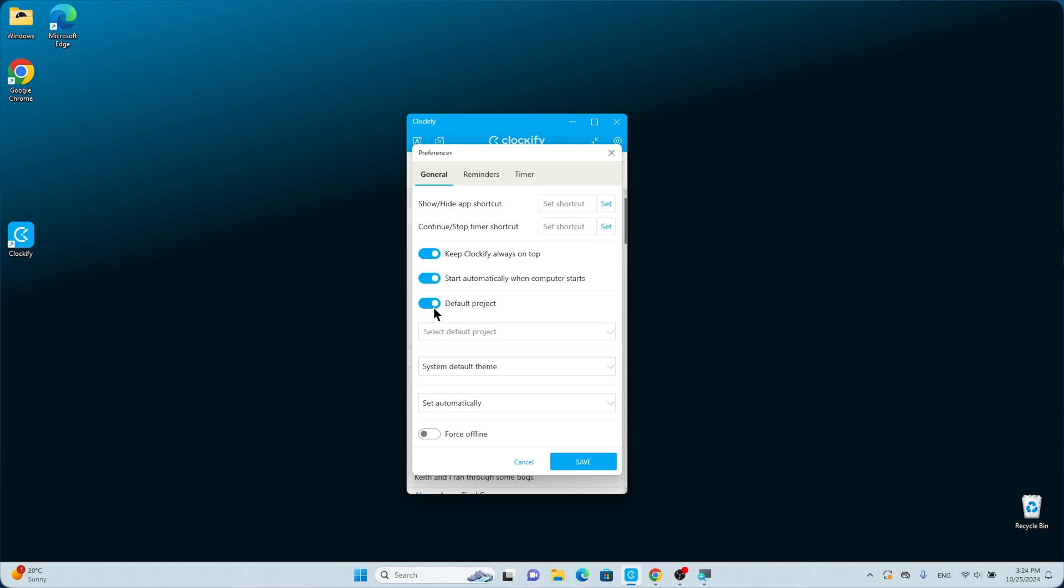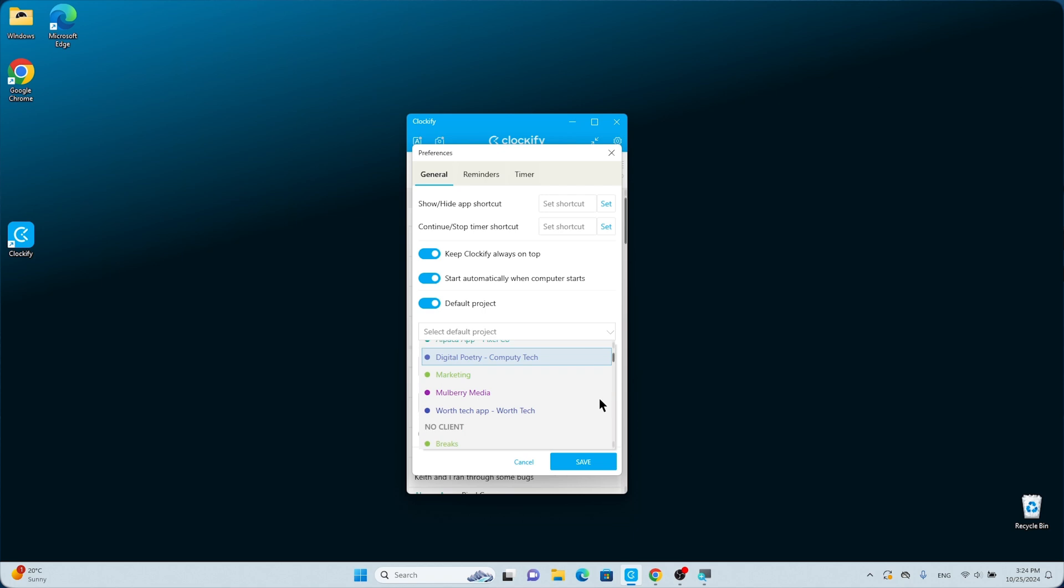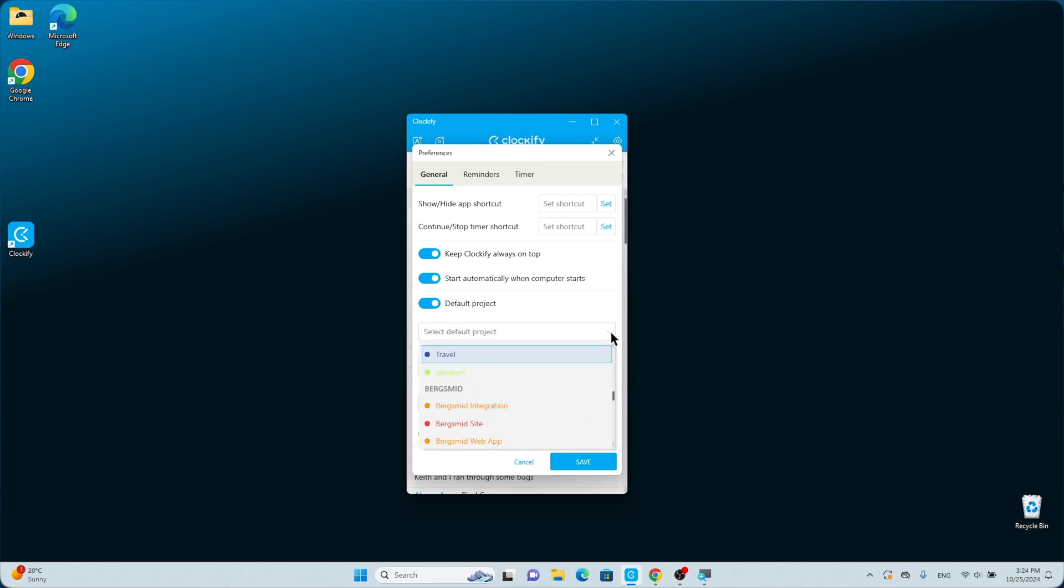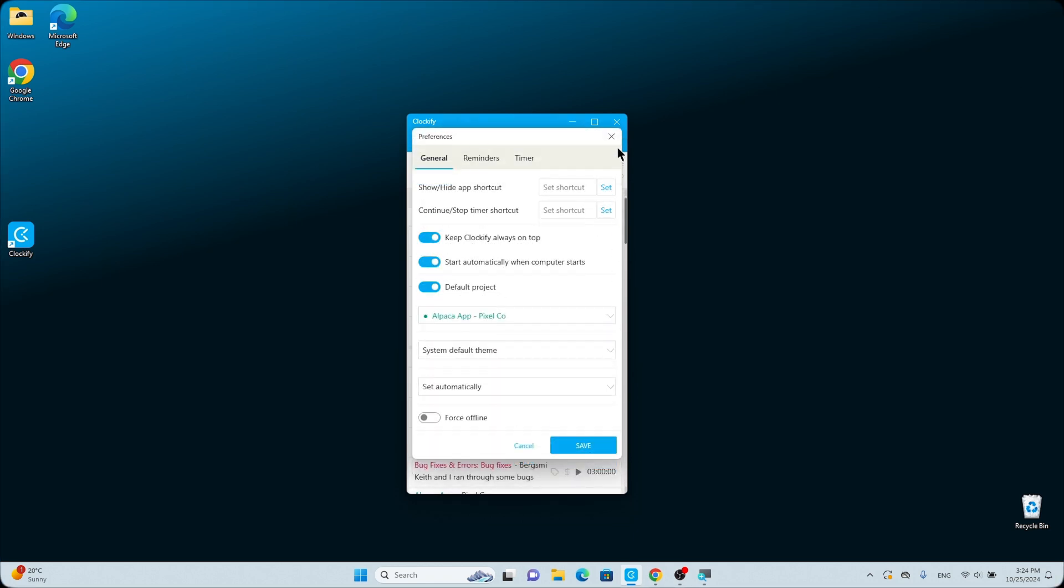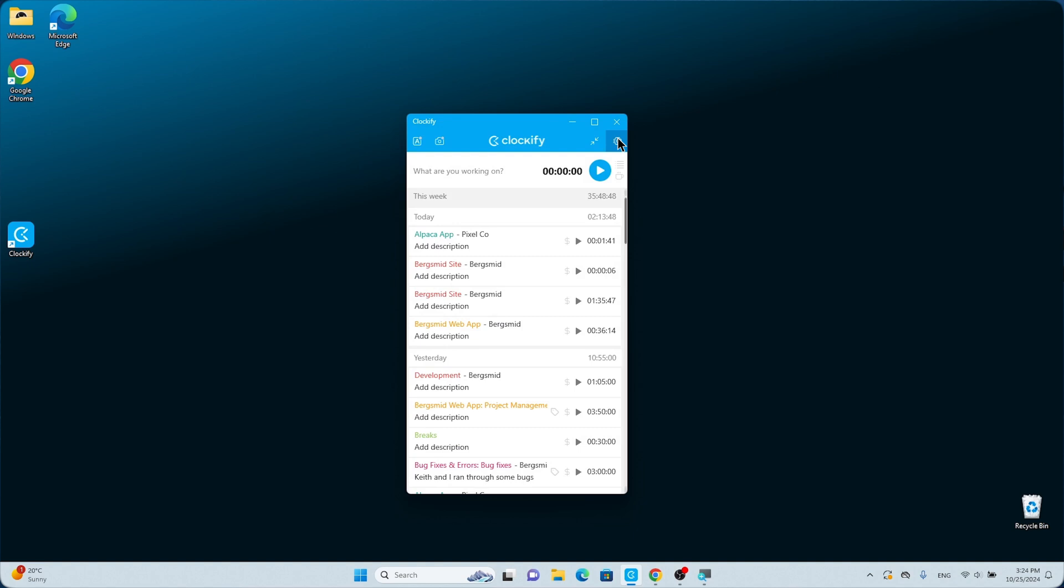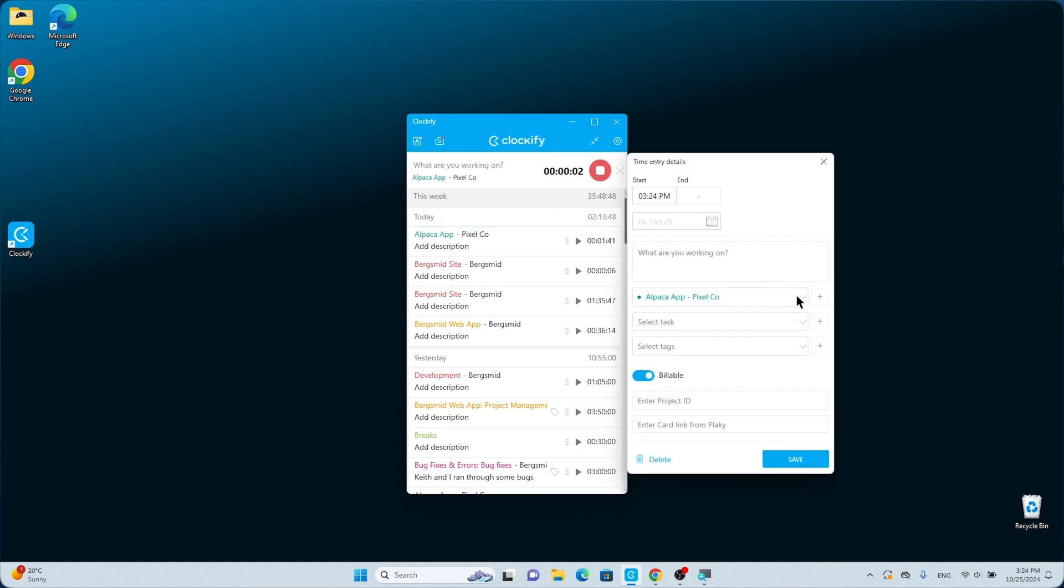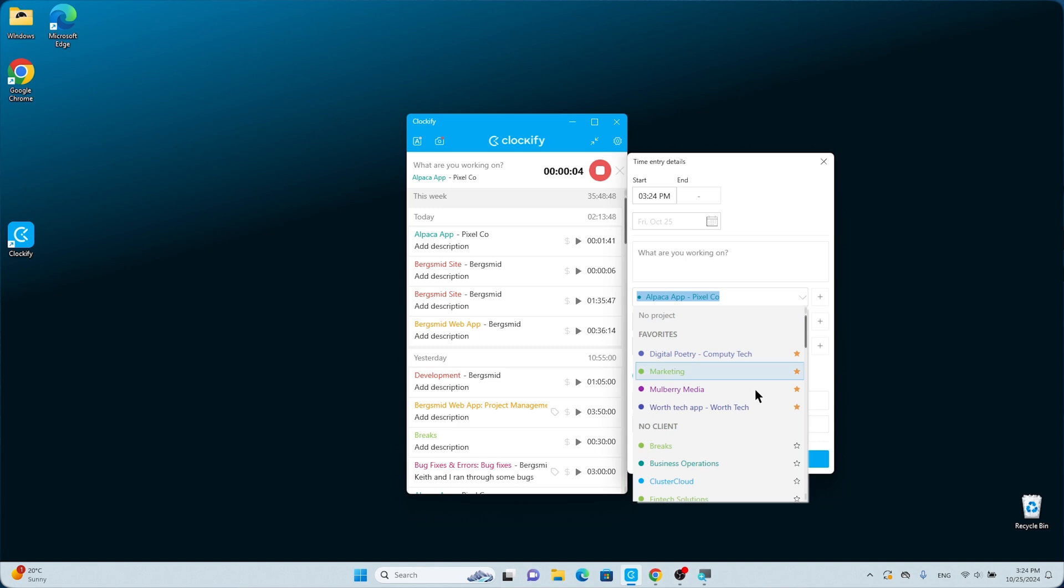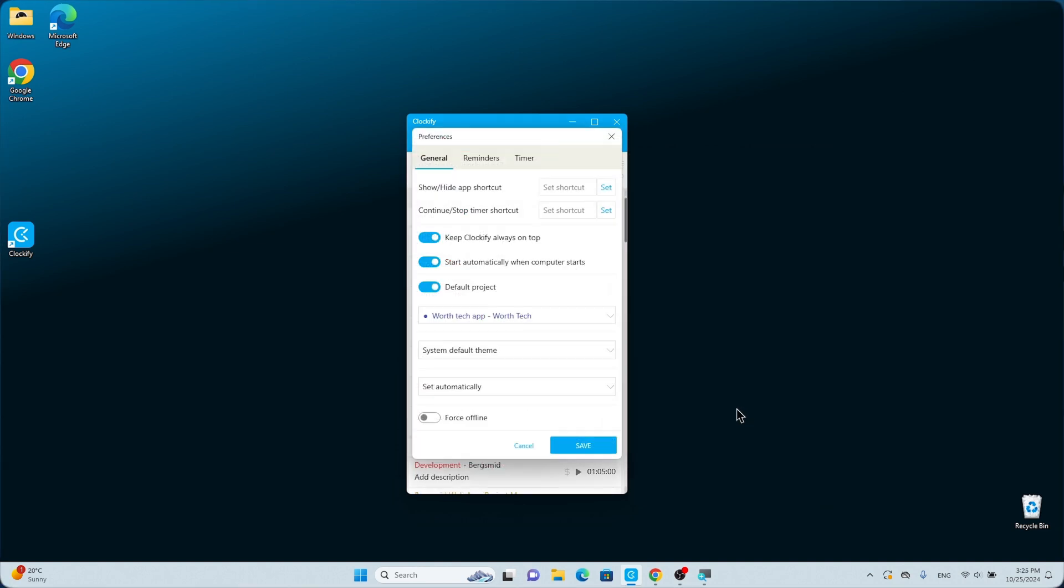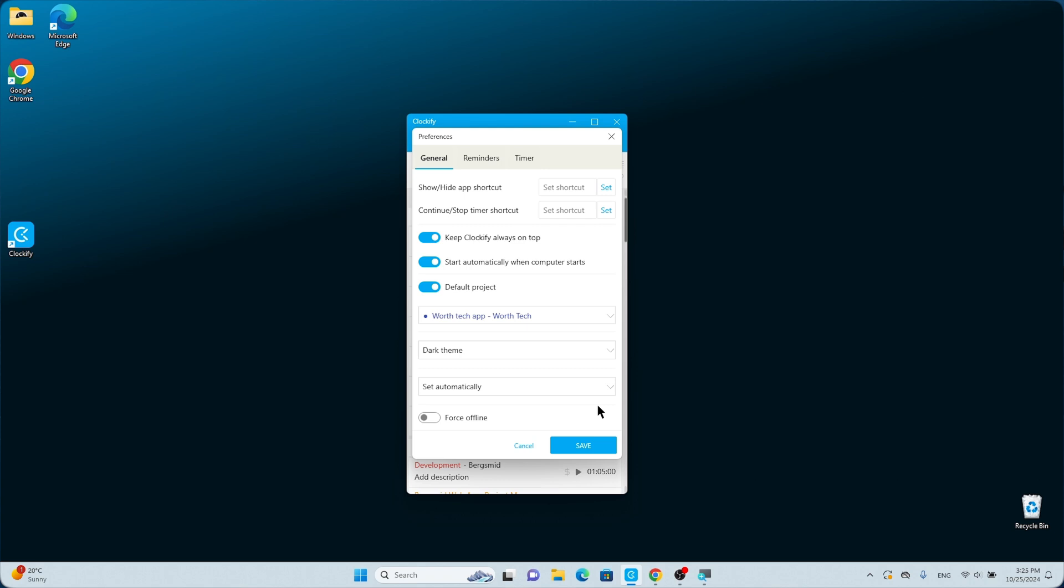When you select the Default Project option, it'll be automatically set to the Last Track project. You can also choose a specific project by scrolling down the list. The next time you start the timer, the project field of the entry is already registered. And here you can change the theme of the app from the system's default to light or dark.